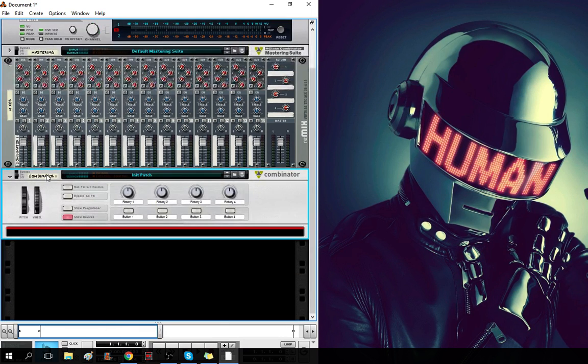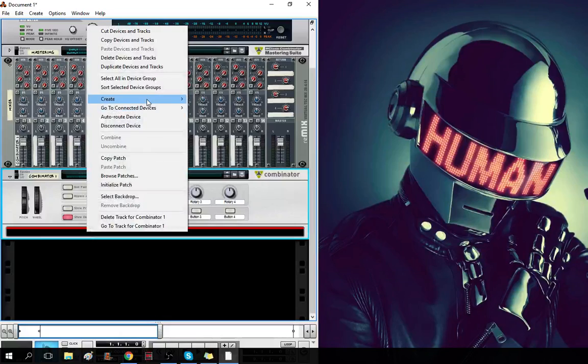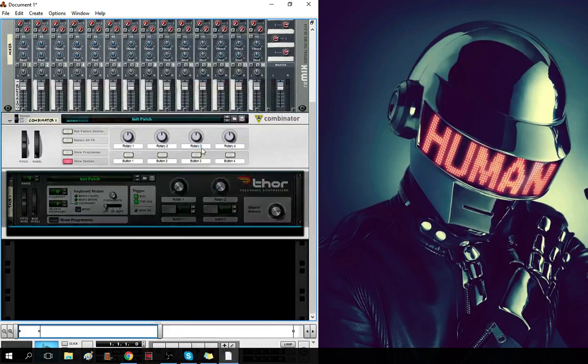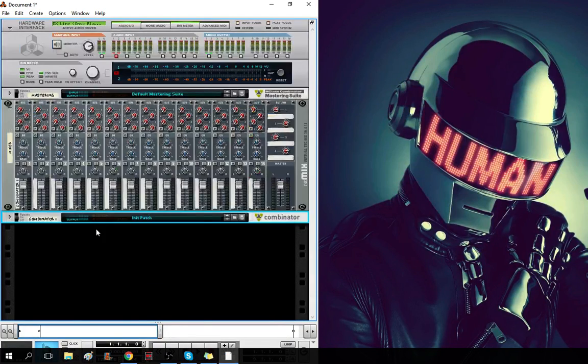I'll make mine, which will be Combinator 1. We'll have an empty Thor, because I use Thor a lot.